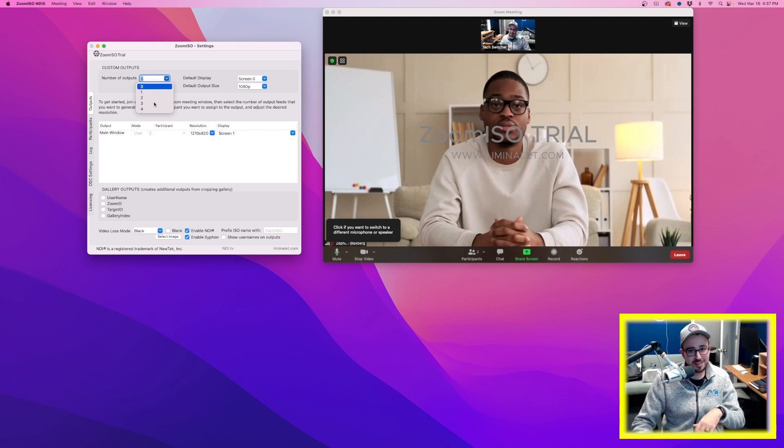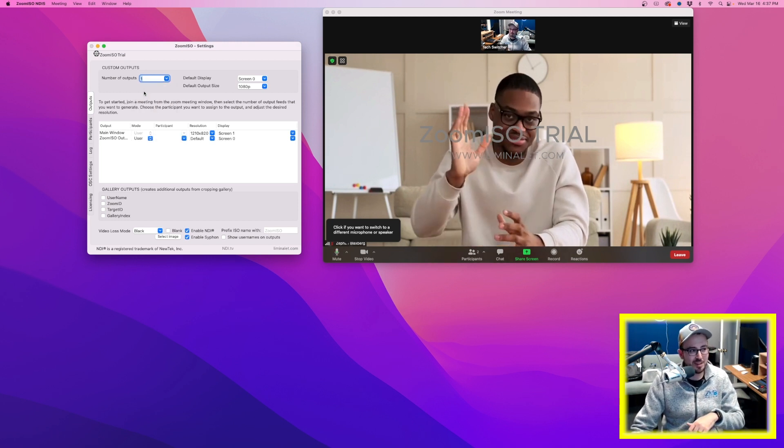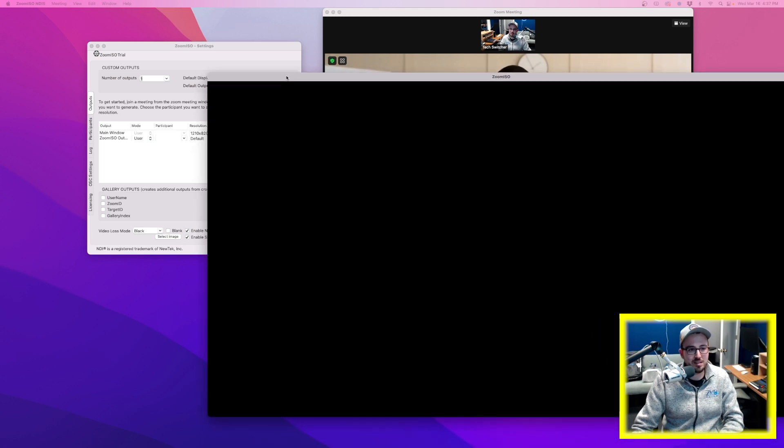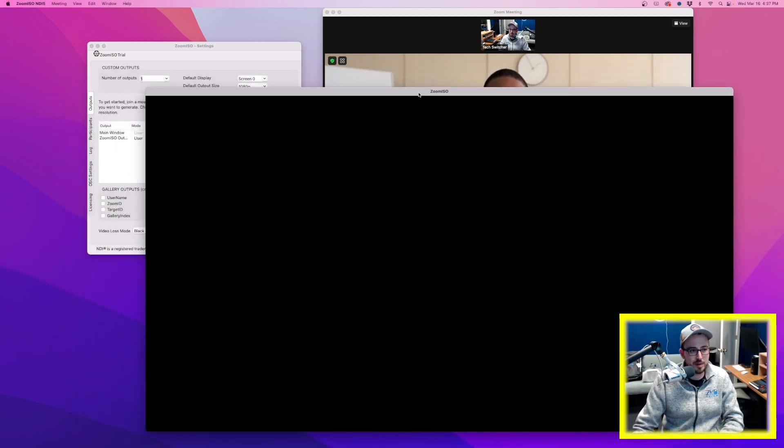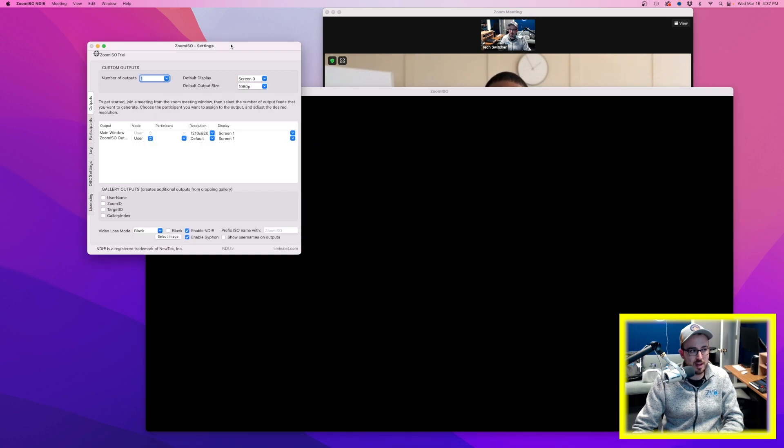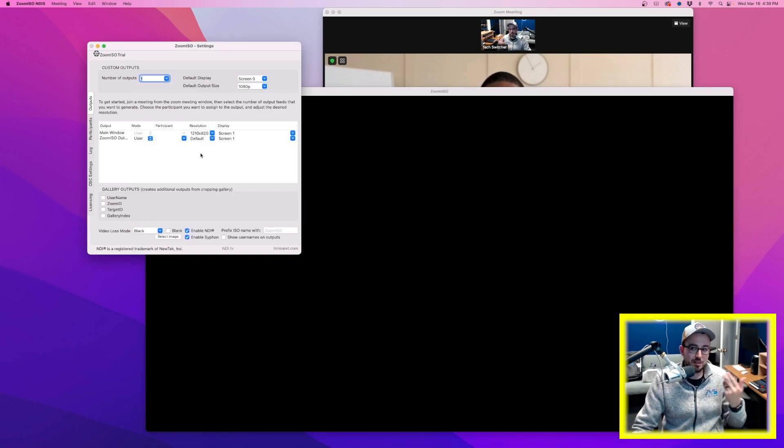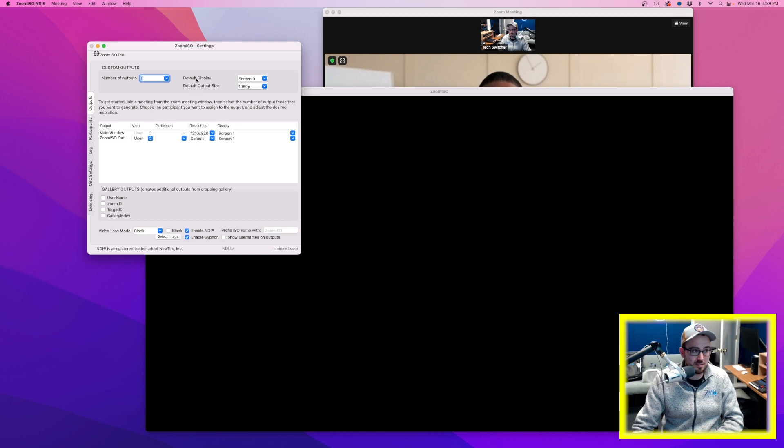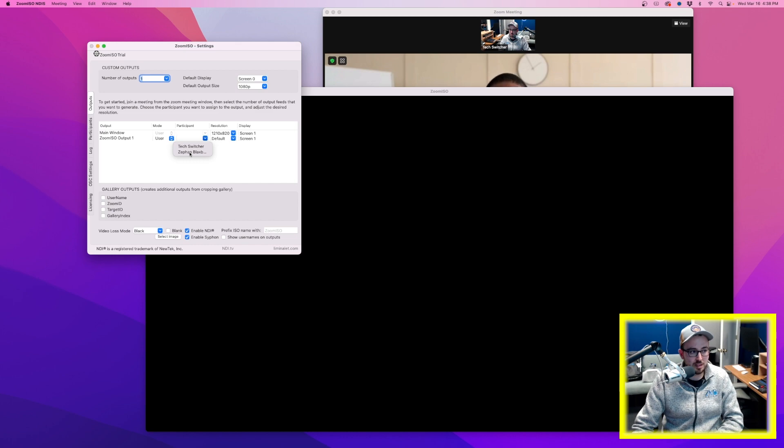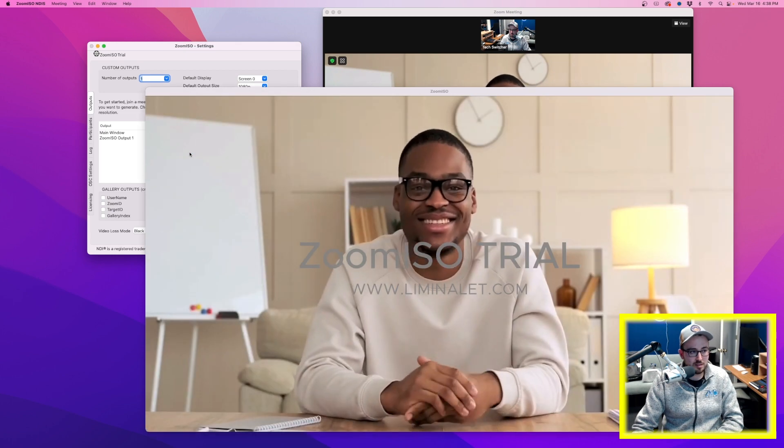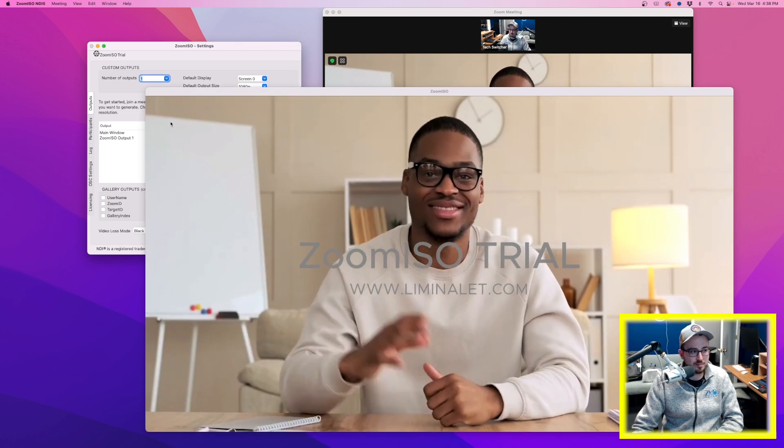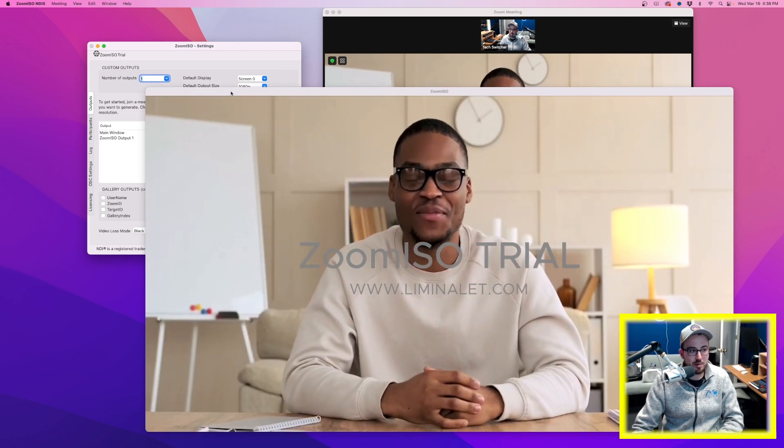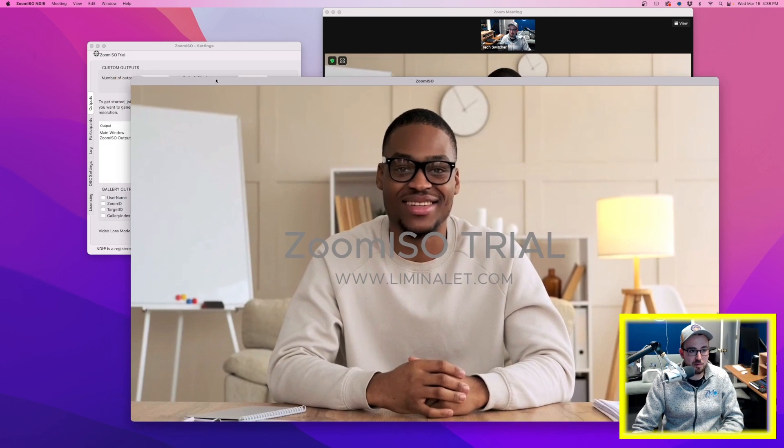For me, it's just going to remain one for right now. So I press 1 and what you didn't see is on my second display, this blank window popped up with Zoom ISO on top. Now I need to tell it what needs to go into that window. So back in the Zoom ISO settings, you can see the output here. Zoom ISO output 1. Under participant, I need to select my participant, which in this case is going to be this guy. Look at that. So now we have this full window.